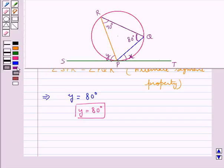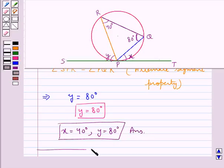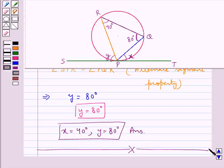So the final answer is X equal to 40 degrees and Y equal to 80 degrees. This completes the session. Hope you have understood the solution of this question.